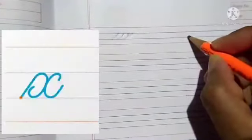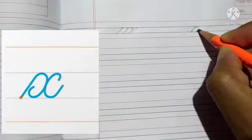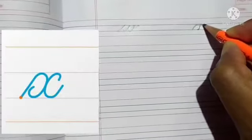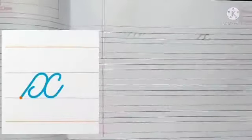First we will write W, then we will write X. Write W and X, one full page in your English copy. Thank you.